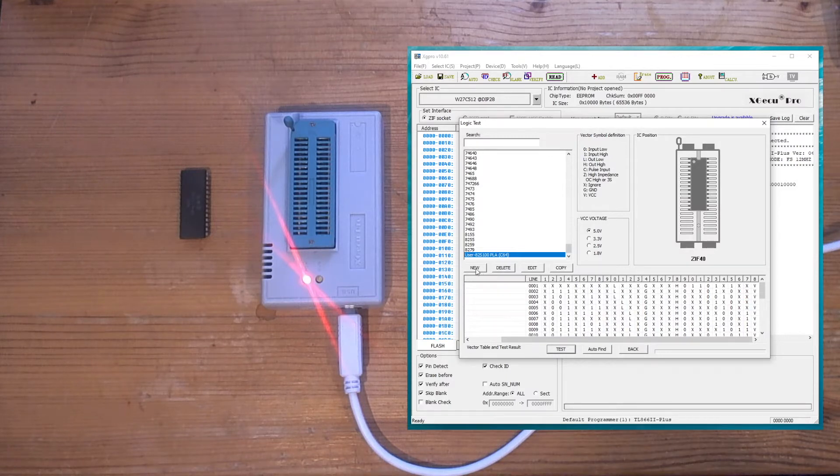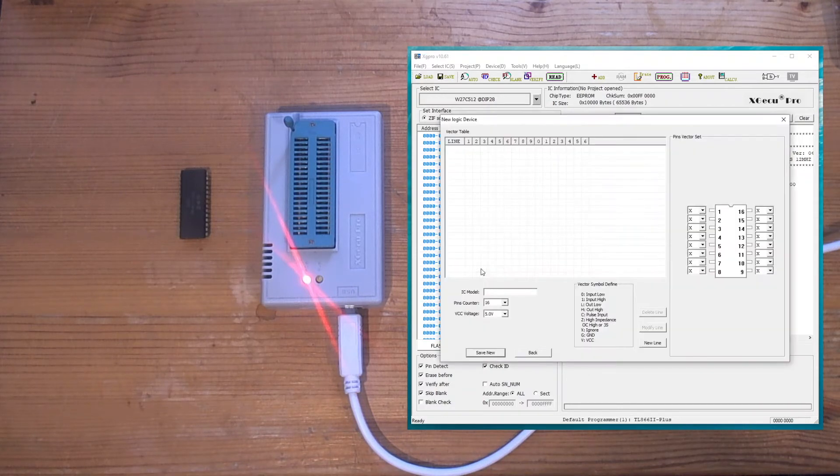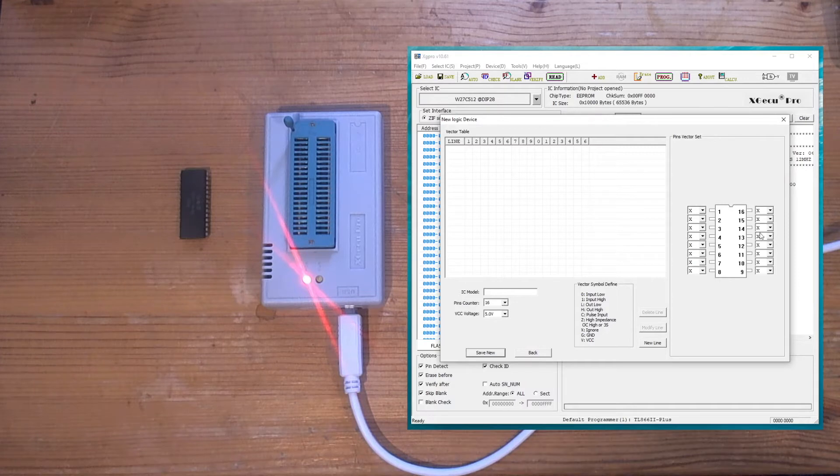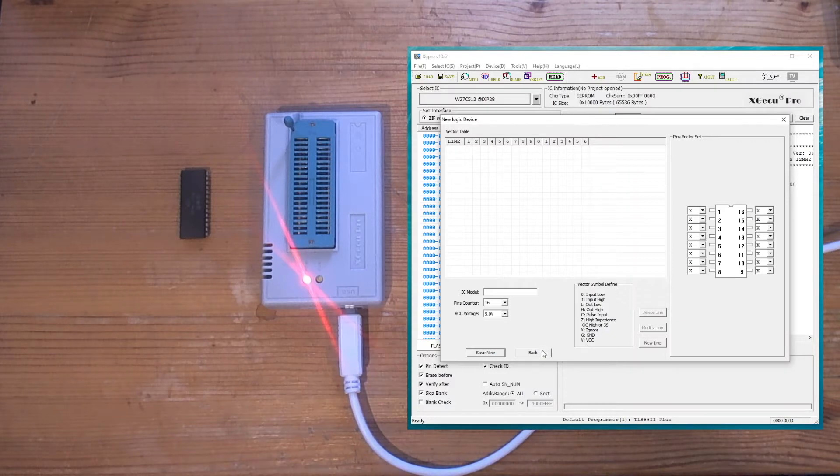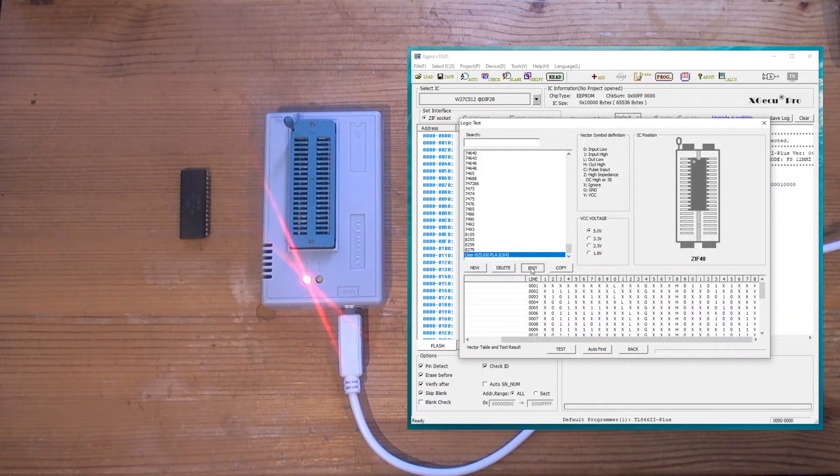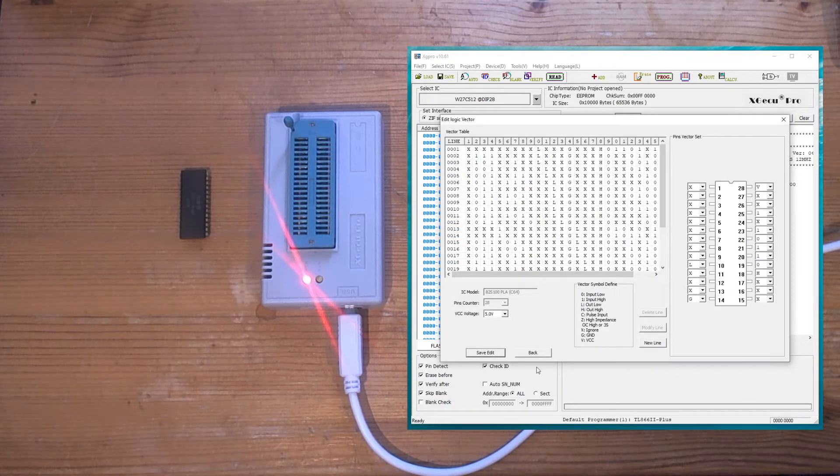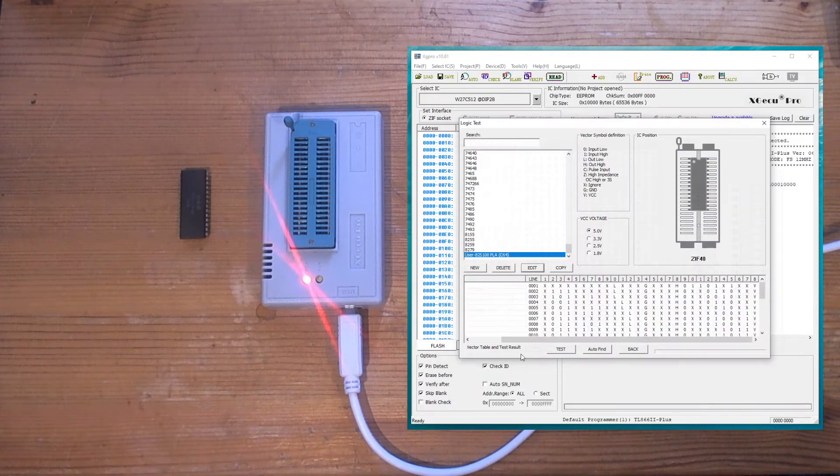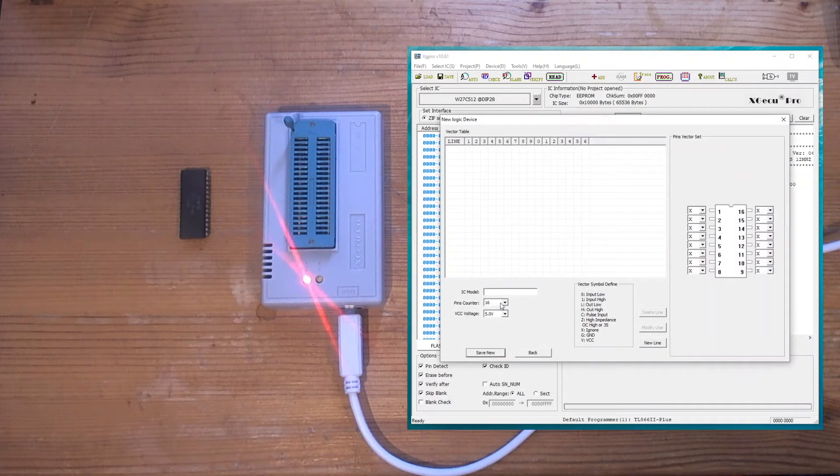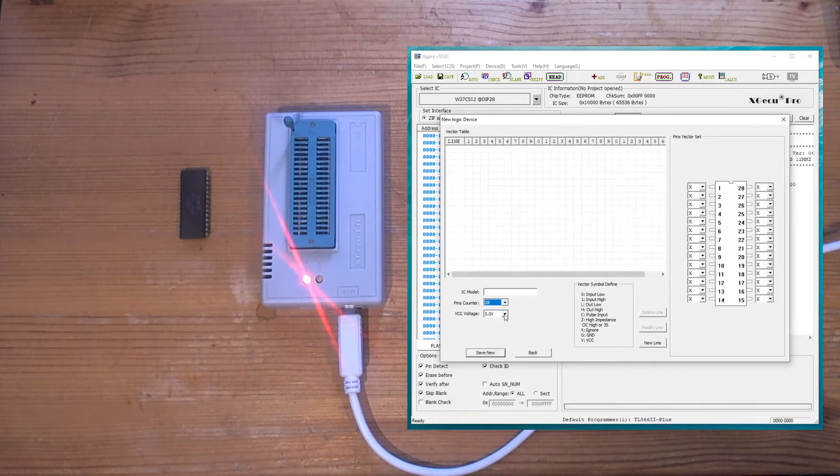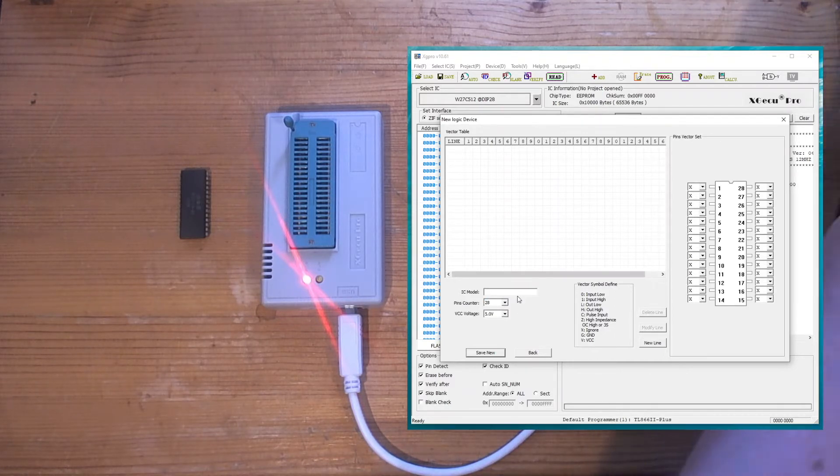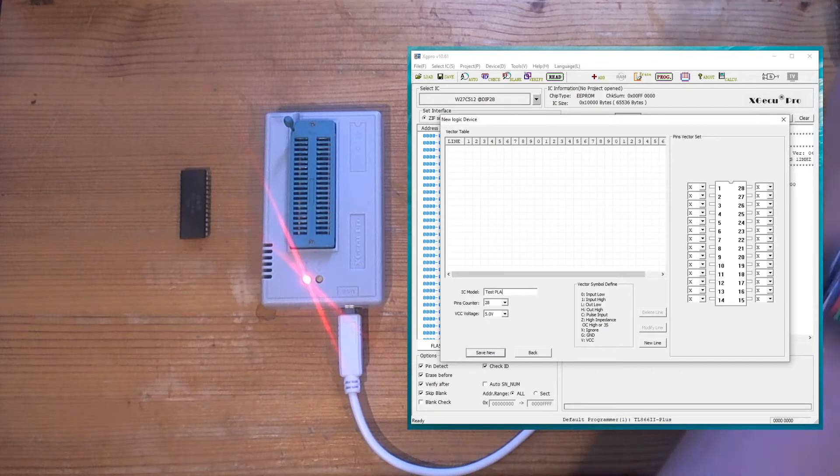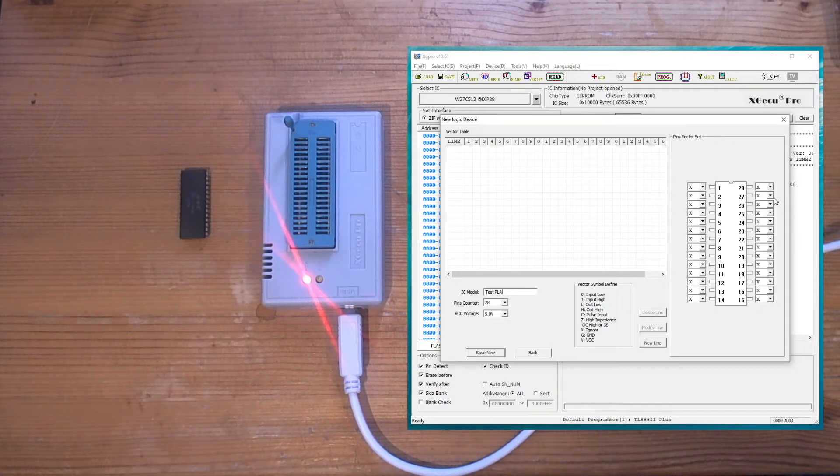The way that you enter the data is - let me create a new chip to show you. You first set the number of pins in your chip. I can't remember how many it is for the PLA off the top of my head - it's 28 isn't it. So let's create a new one with 28 pins. Set the supply voltage, so it's 5 volts. You can give it a name.